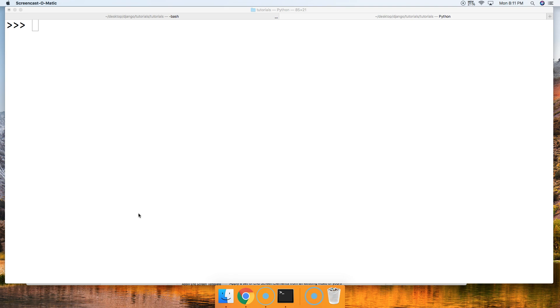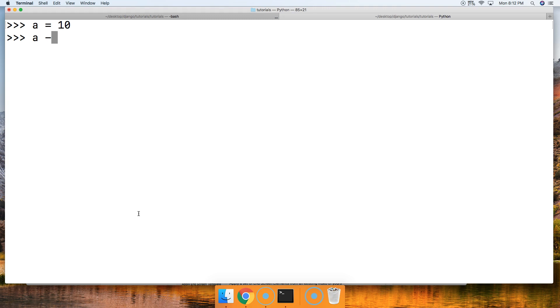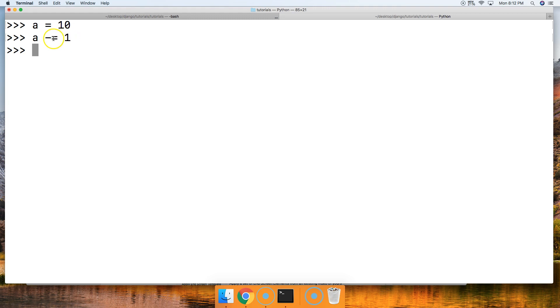Basically, it's just like the addition assignment operator — we're just subtracting this time. So let's take a look. Let's say a is equal to 10, and then we say a minus-equals 1. So a represents 10, then we take minus 1 and assign that value to a. So we call a, we got 9.